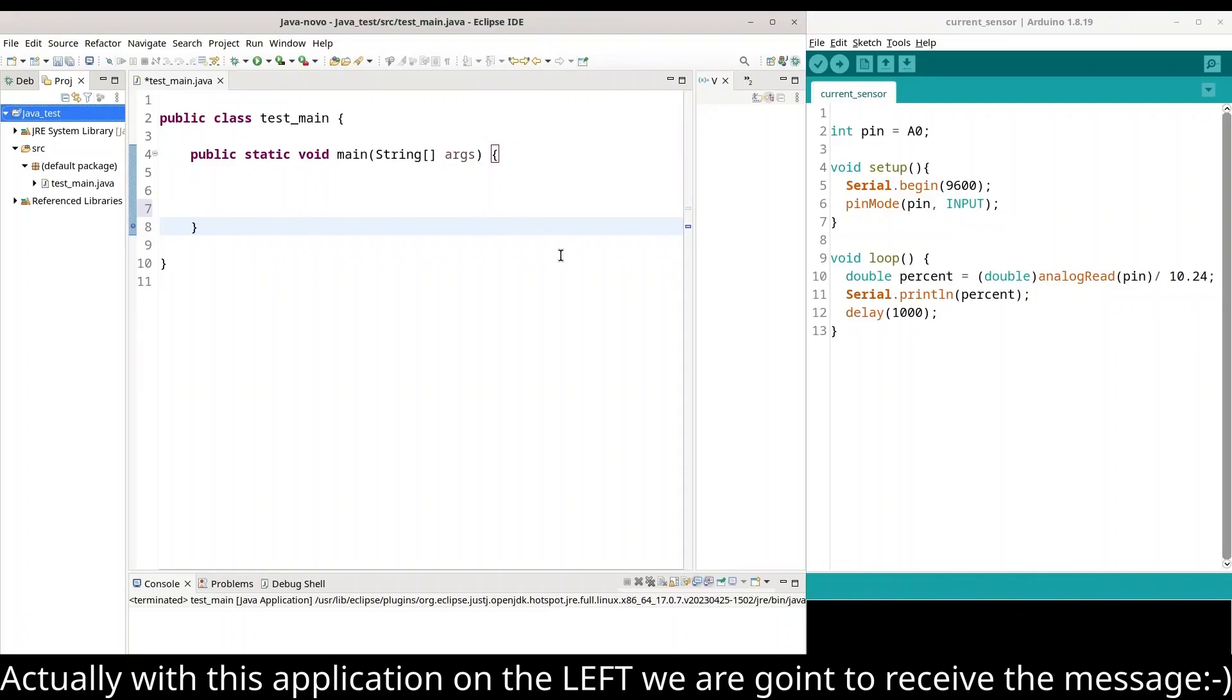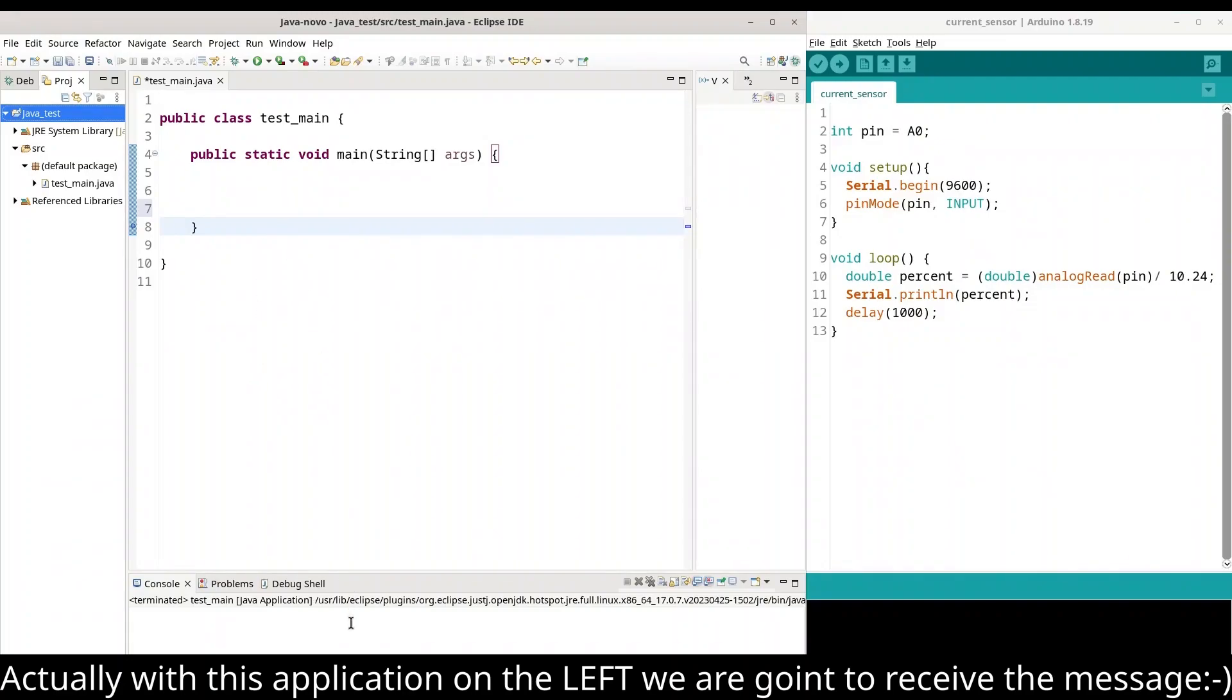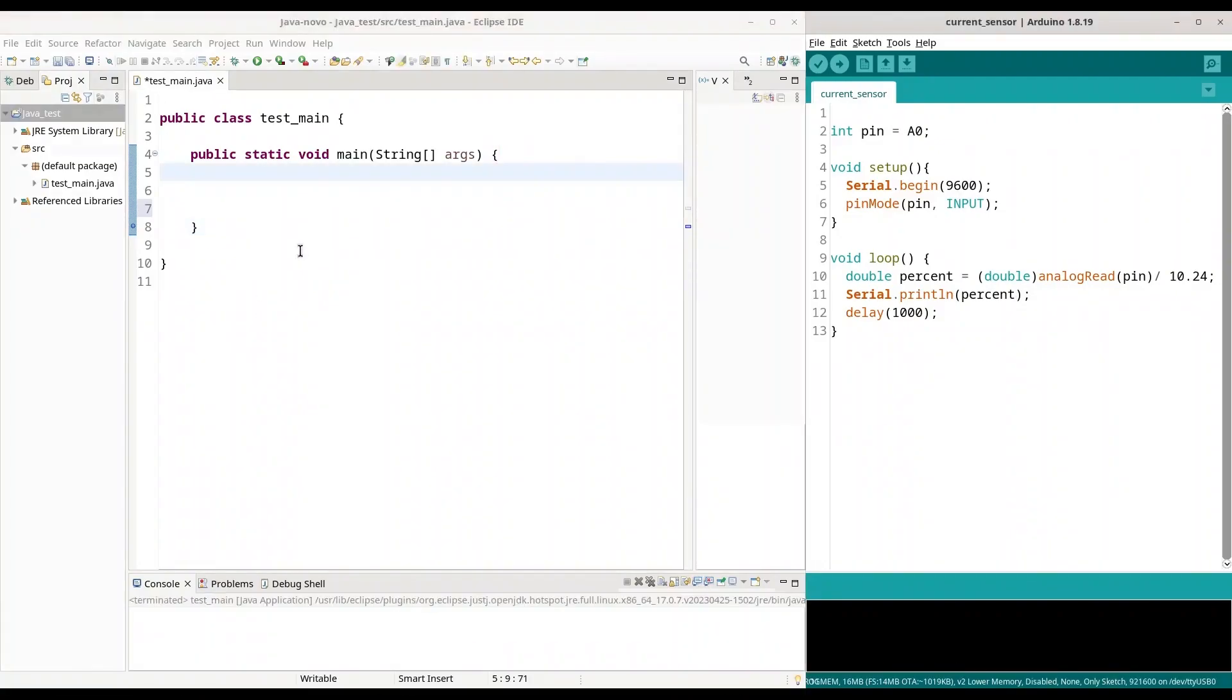And then I am printing that value to my serial monitor. Now, with this application on the right, we should actually receive this value from our microcontroller and we are going to print it to our Java output.